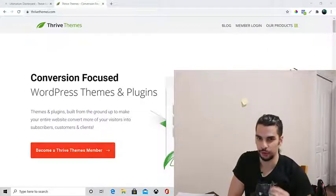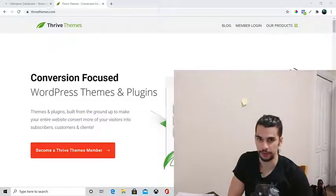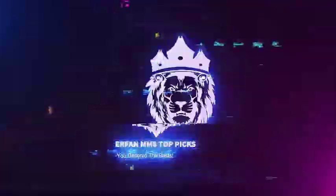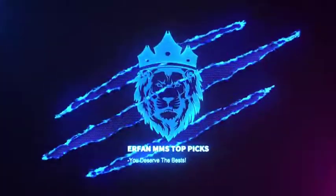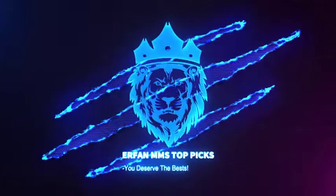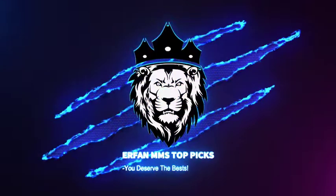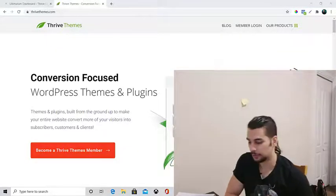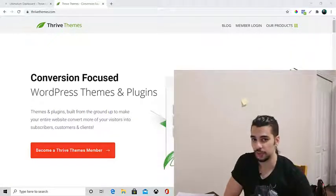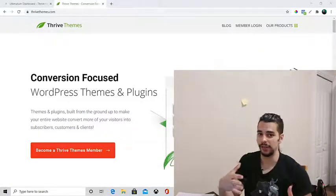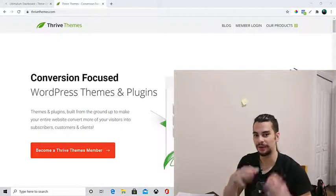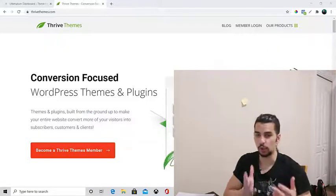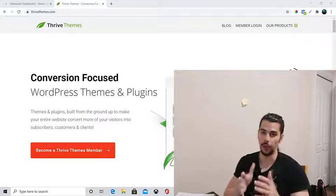How to create a scarcity mindset for your audience by using Thrive Ultimatum. In this video, I'm going to share with you how you can create a scarcity mindset — or I would say a countdown timer — by using Thrive Ultimatum for all of your visitors or someone who visits your website.